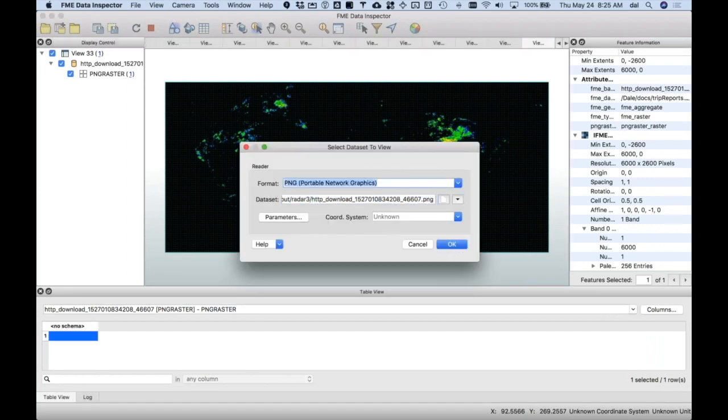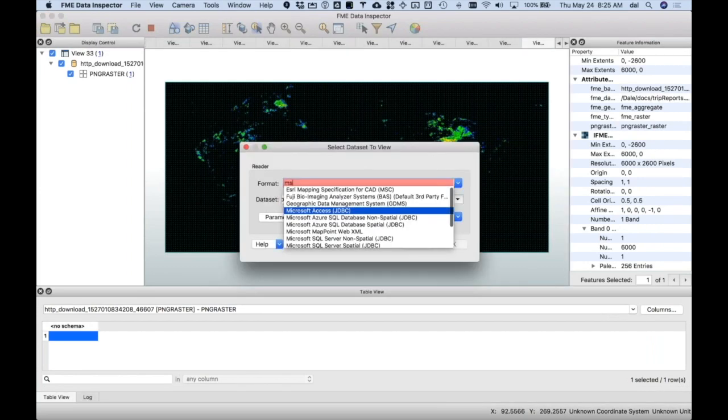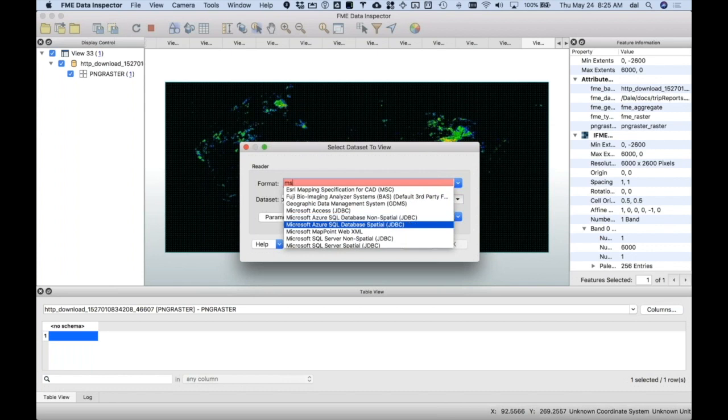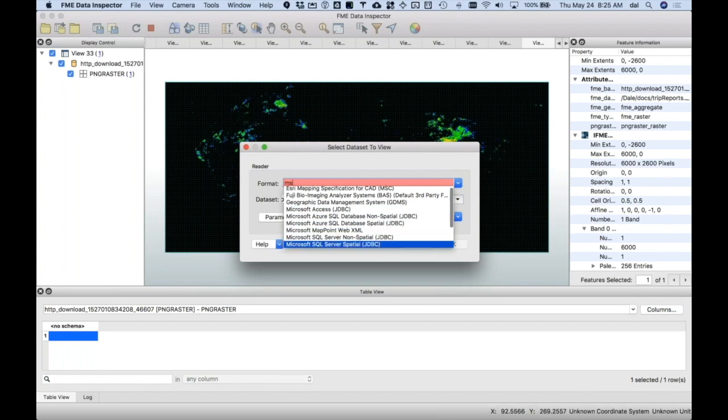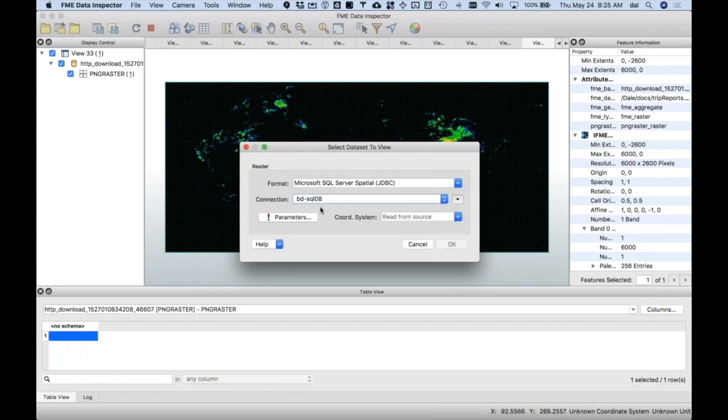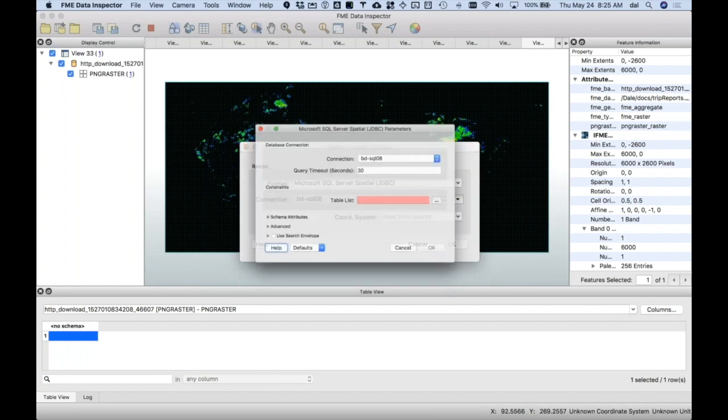I'm going to open the data set in the new view. I'm going to do Microsoft SQL Server Spatial. I'm going to go through the JDBC side since I'm on a Mac. You could use the ADO if you're on Windows or JDBC, either one.